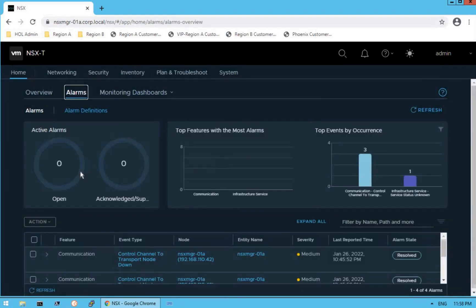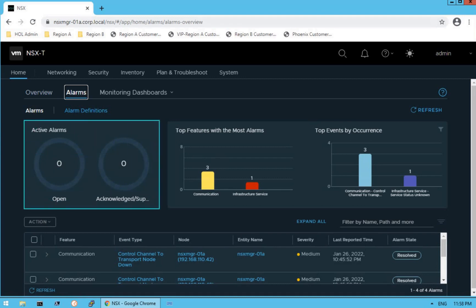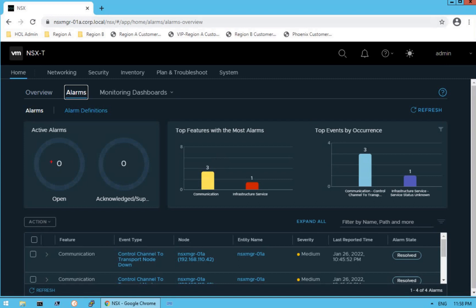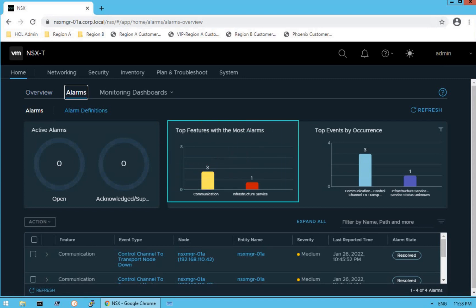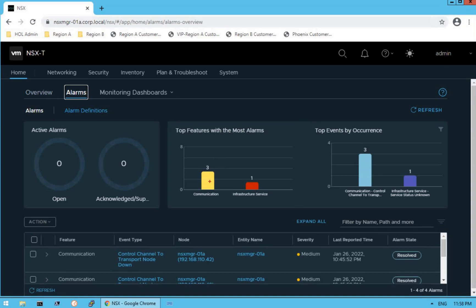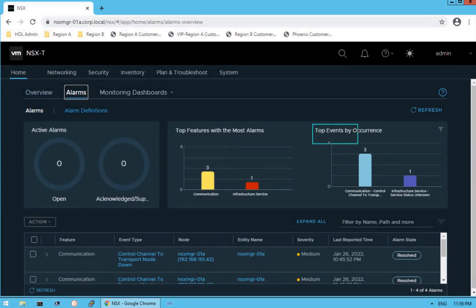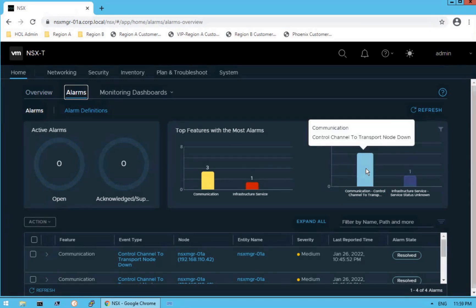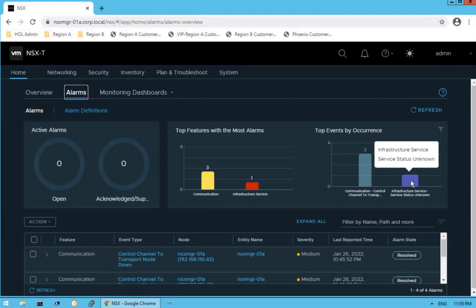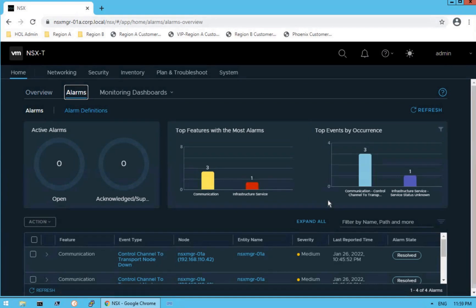The next option is Alarms. When you click on Alarms, we see a very intuitive UI giving us information about alarms. The first section talks about active alarms — currently the count is zero, meaning no active alarms are triggered right now. Then it shows which top features triggered those alarms: three alarms are coming from the communication category and one alarm from an infrastructure service. It also shows top events by occurrence, giving more detail about these alarms.